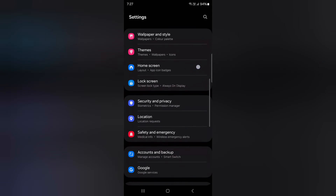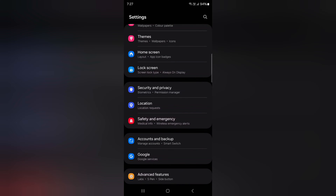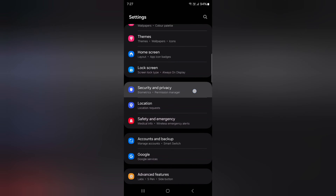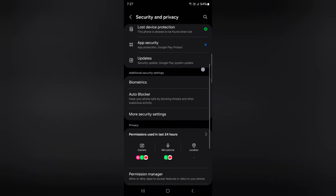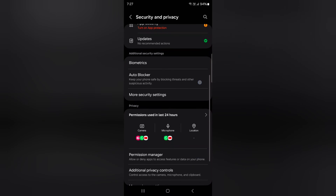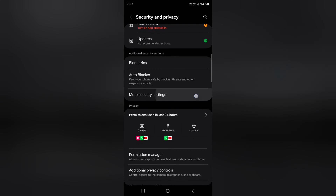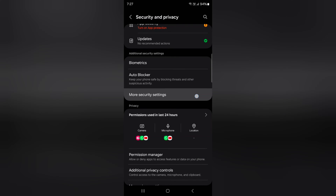Now scroll down to Security and Privacy and tap on it. Again scroll down and tap on More Security Settings.